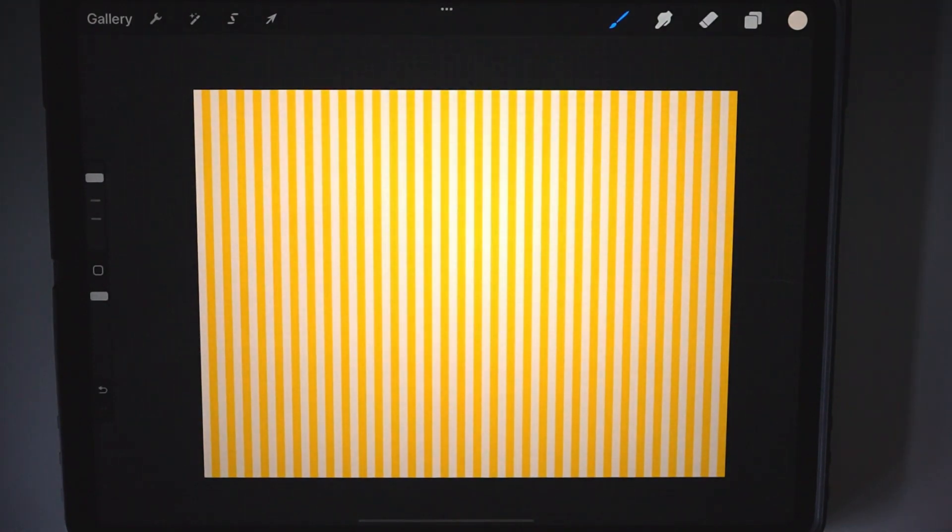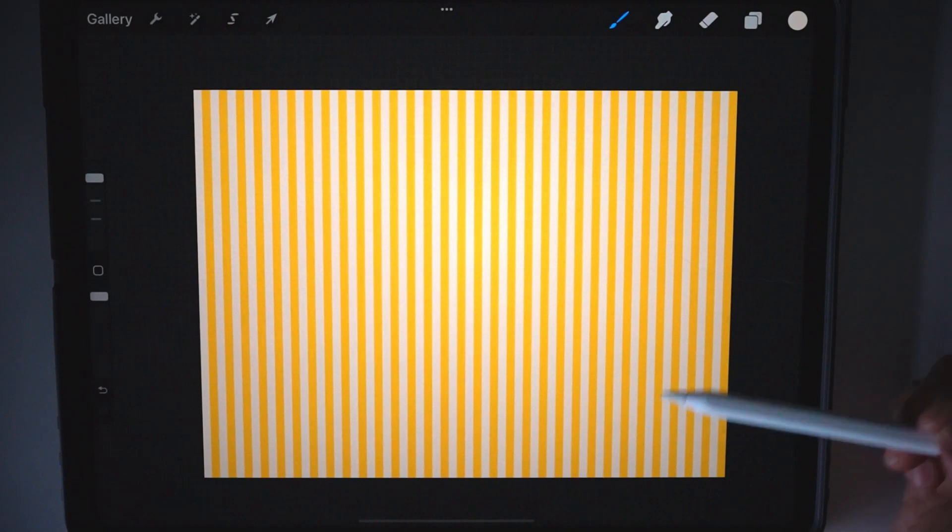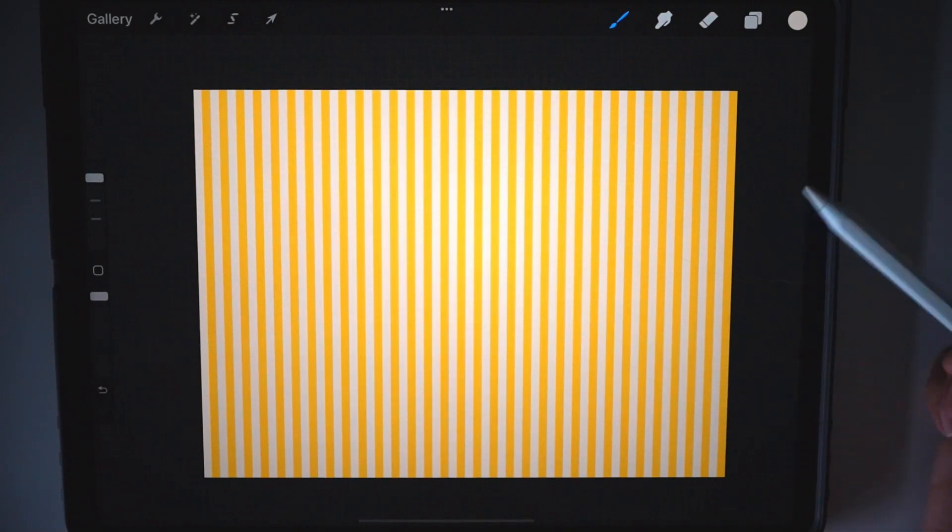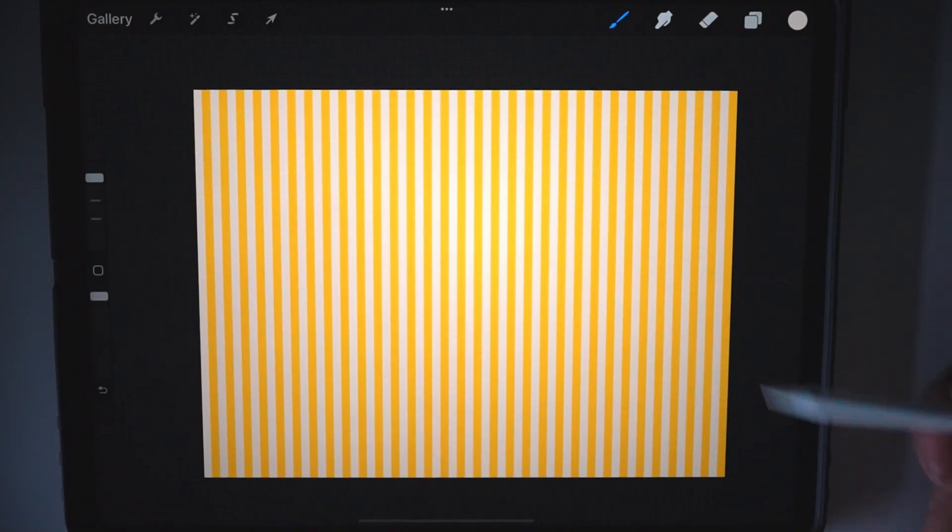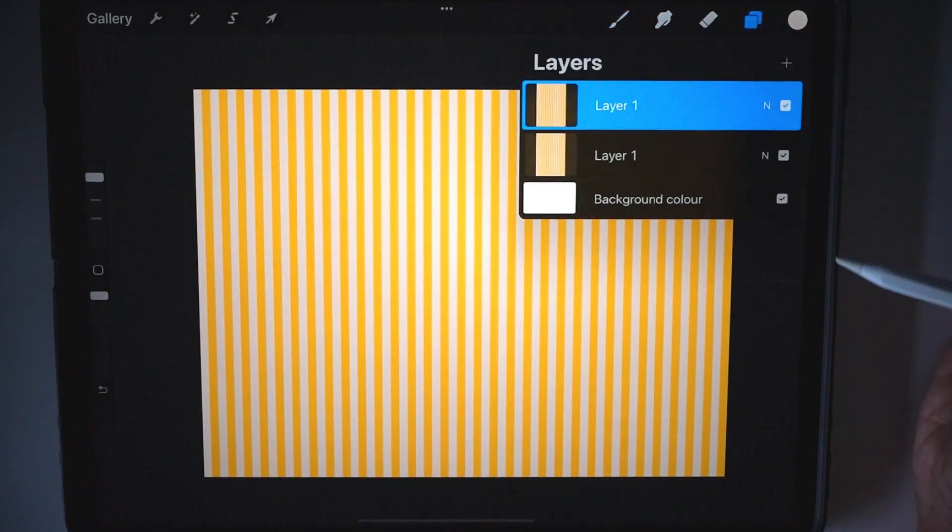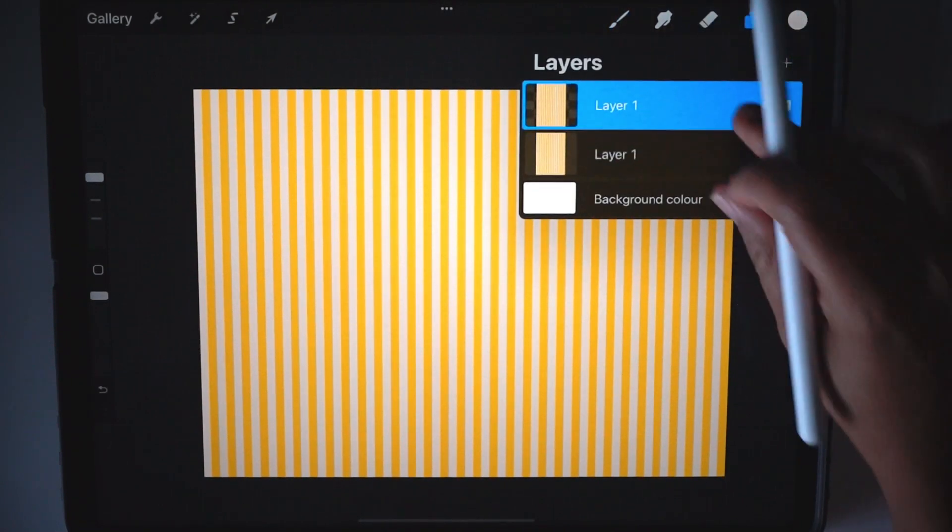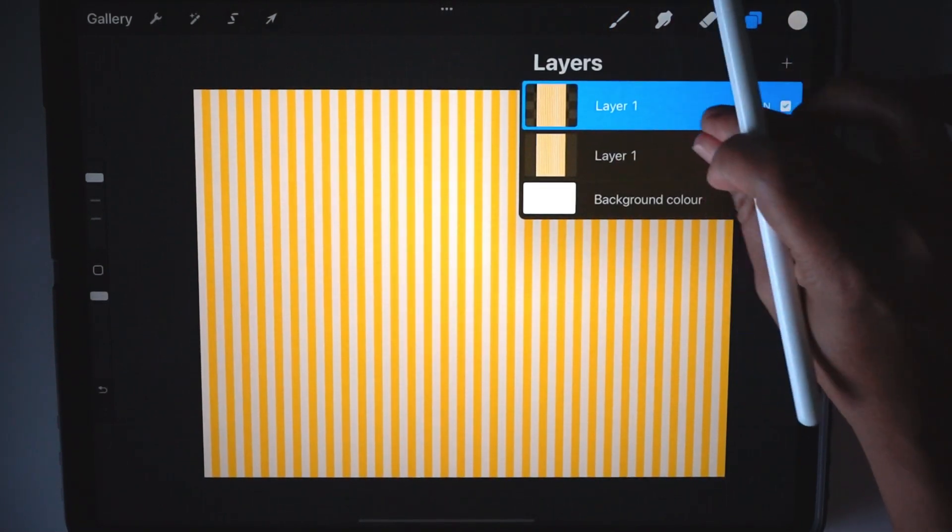And there you have your stripe pattern. You can stop before now and have thicker, wider stripes, or you can keep going until you get the size of stripe, the width of stripe that you want, or add whatever you want with it.